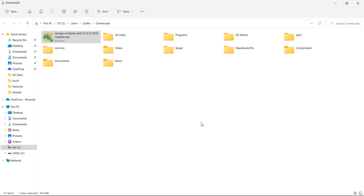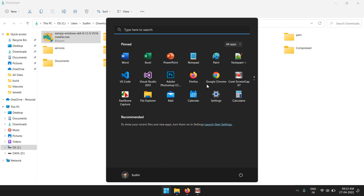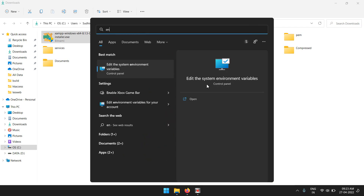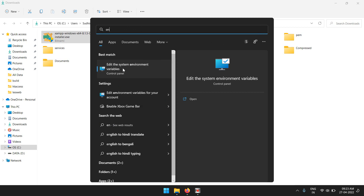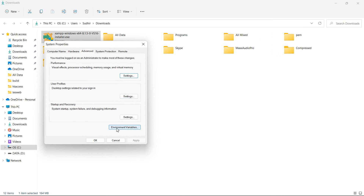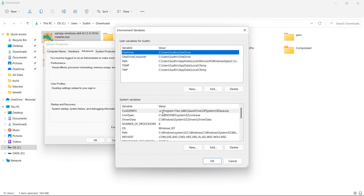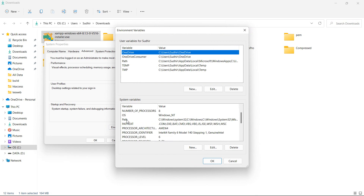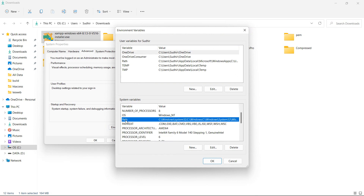Now let's set the PHP path to the system path. For that, just press the Windows key and search for environment variables. Click on Edit the system environment variables. Now click on Environment Variables, and inside the System Variables, just click on Path — double click.